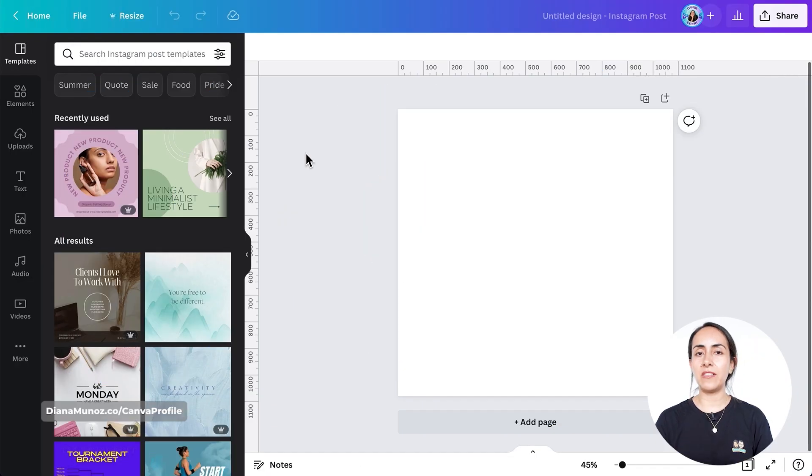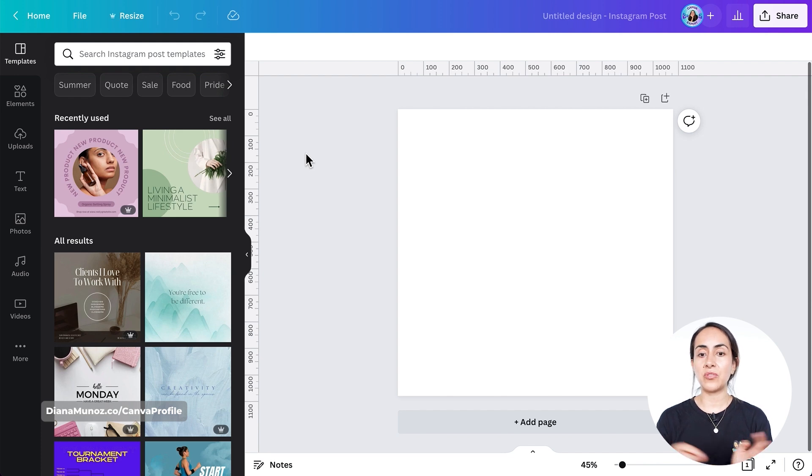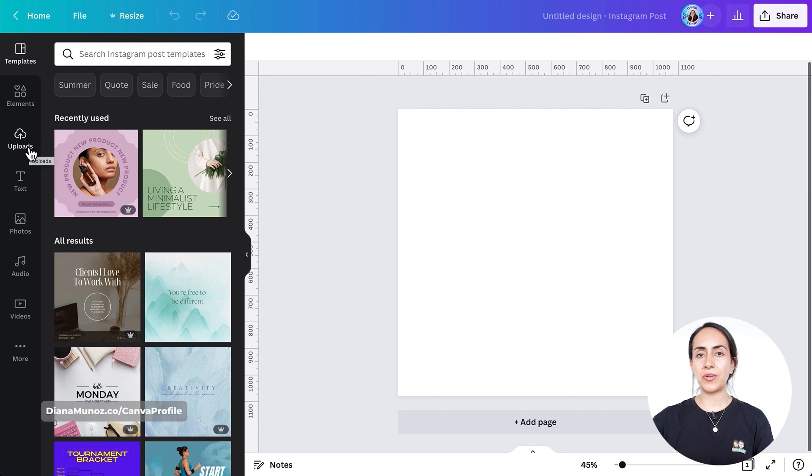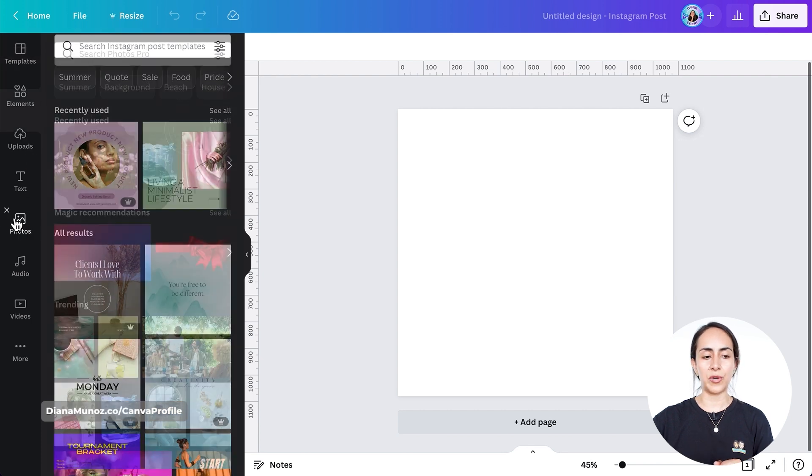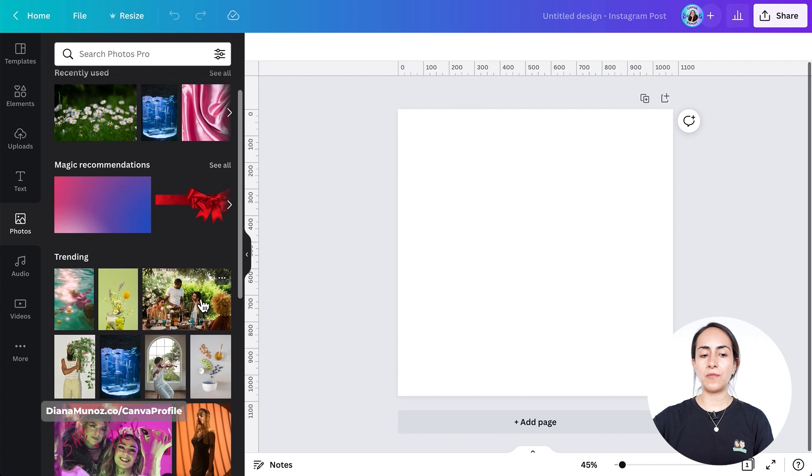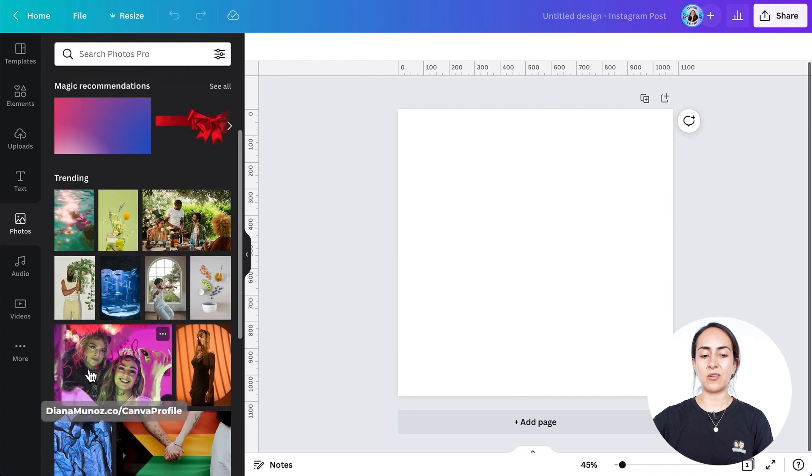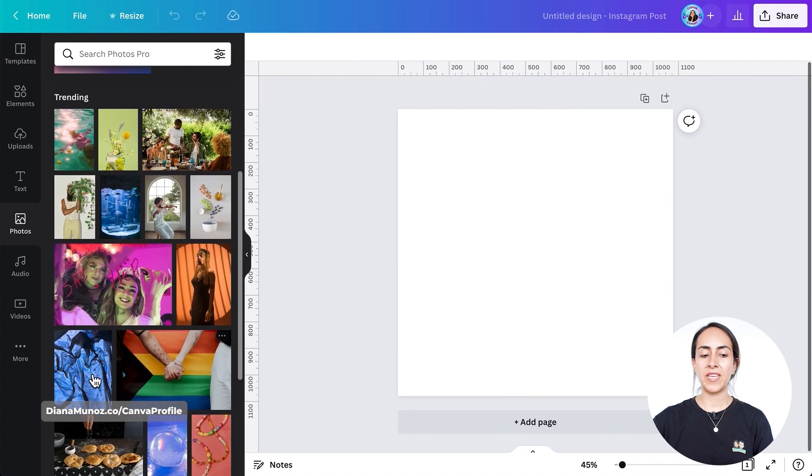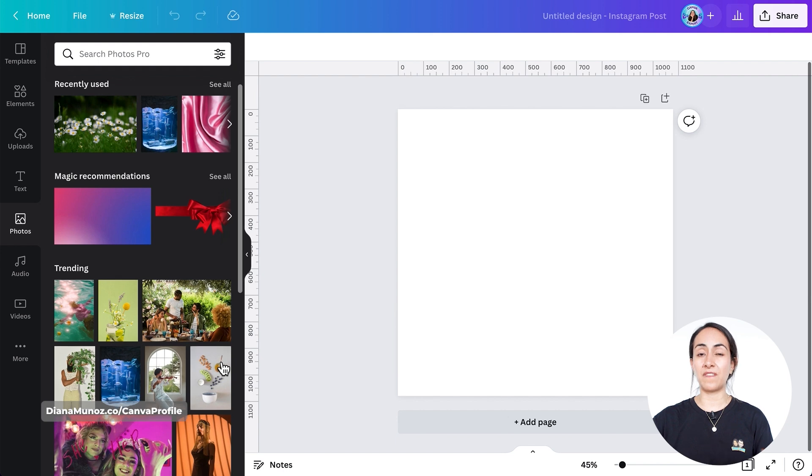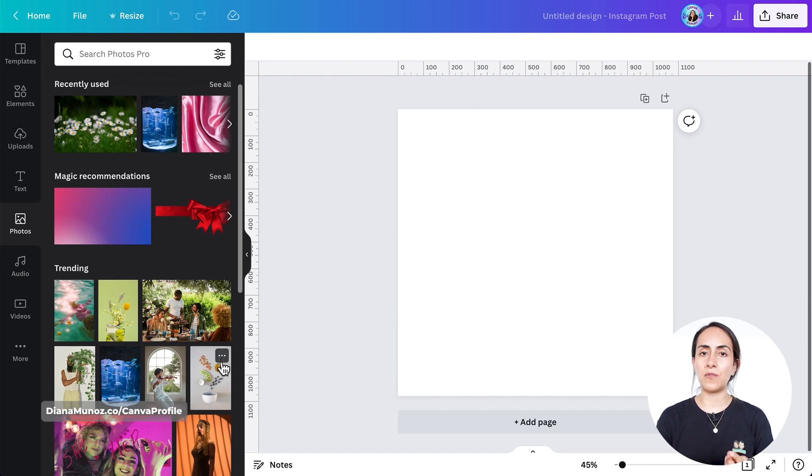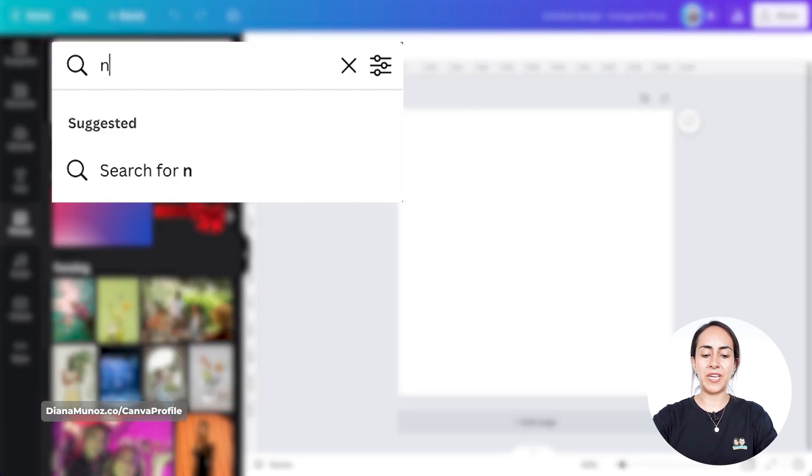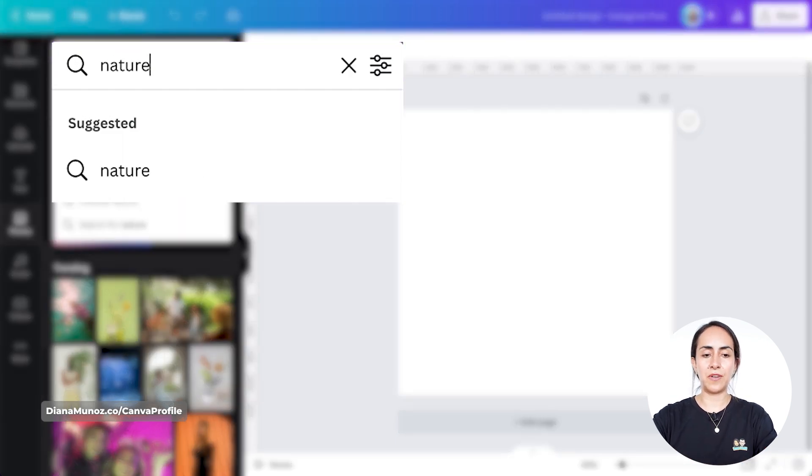Once in the Canva editor, we're going to select the photo that we want to use on the background of this design. You can either upload a photo using the uploads section, or you could use a photo available in the Canva library. If you have a Canva free account, go for the photos without the pro label. All of these photos that you see right here are completely free. If you see the crown, those are available for Canva pro users. Or if you have a Canva free account and want to use that photo, you will have to pay. I'm going to go for a free photo.